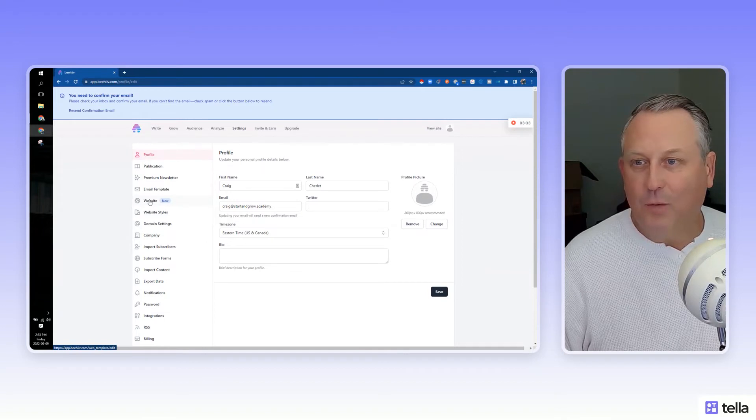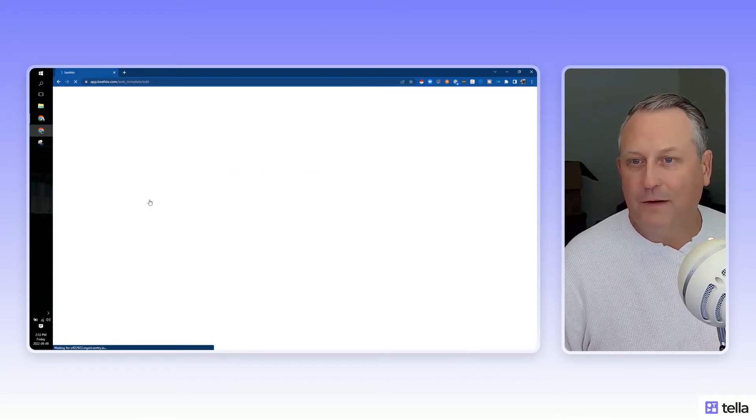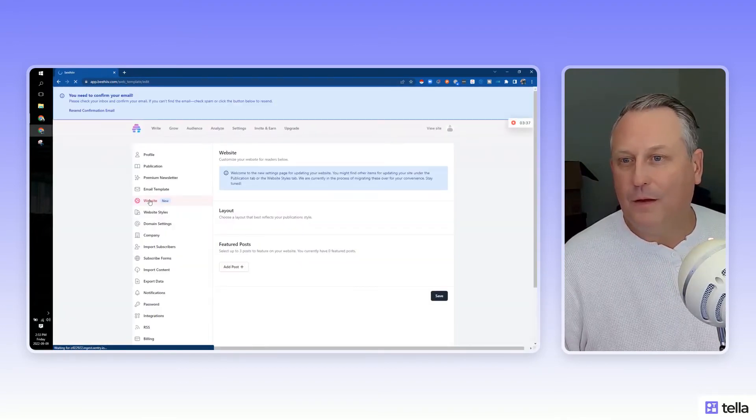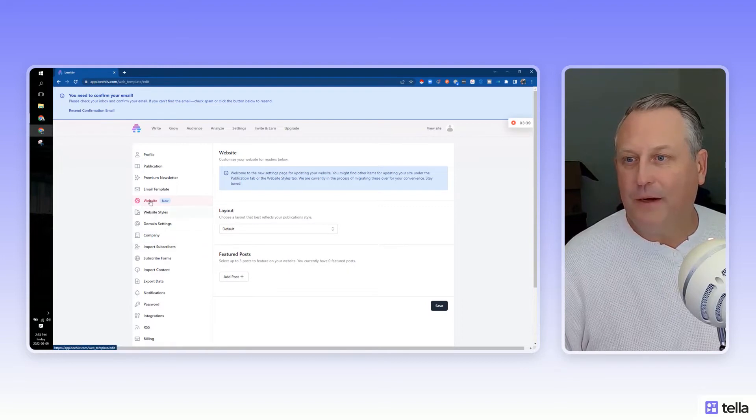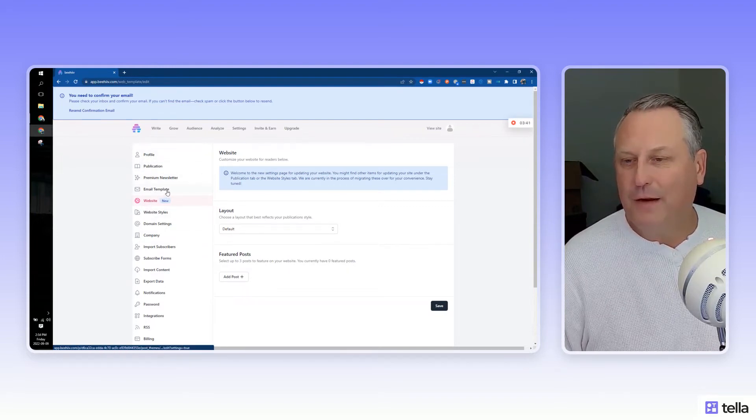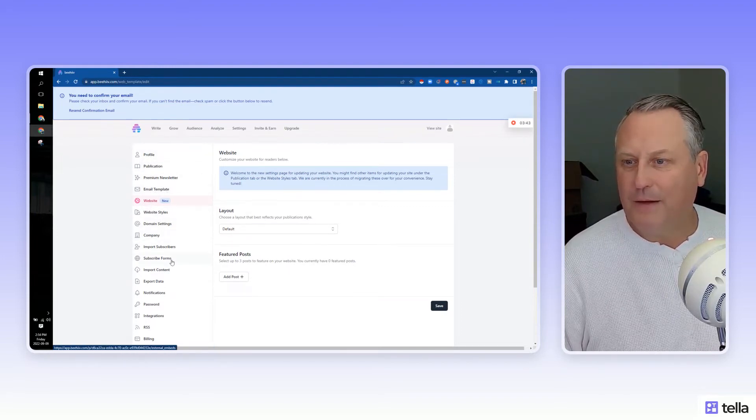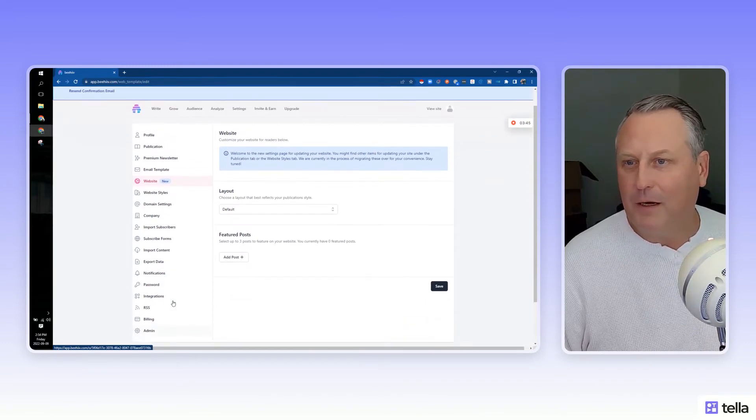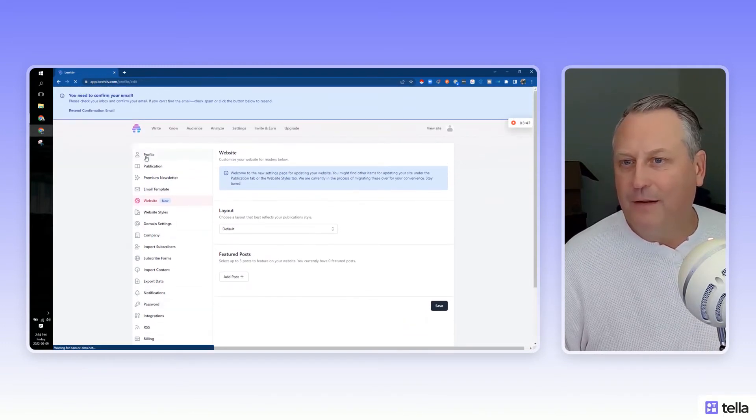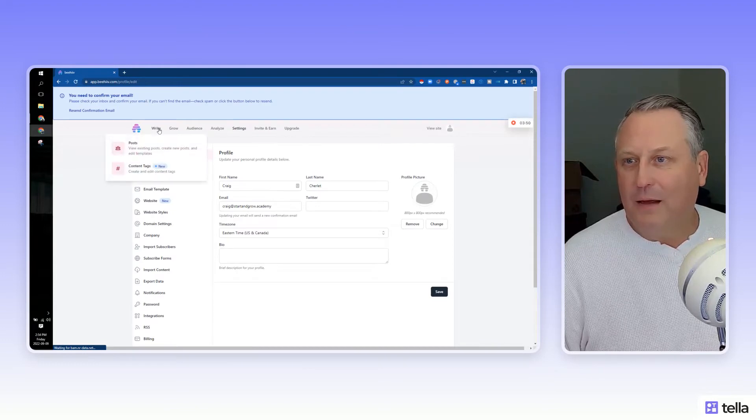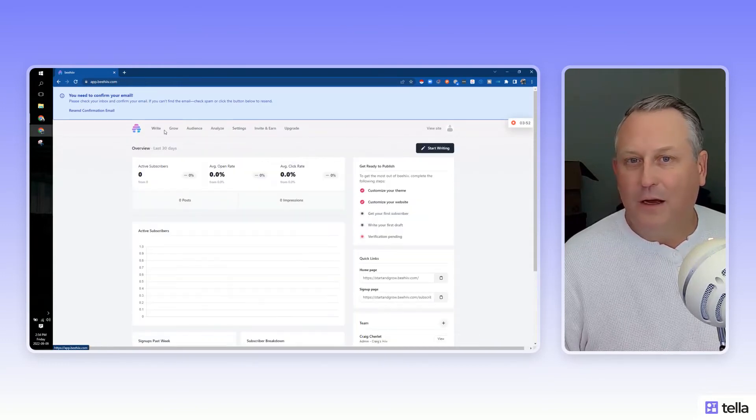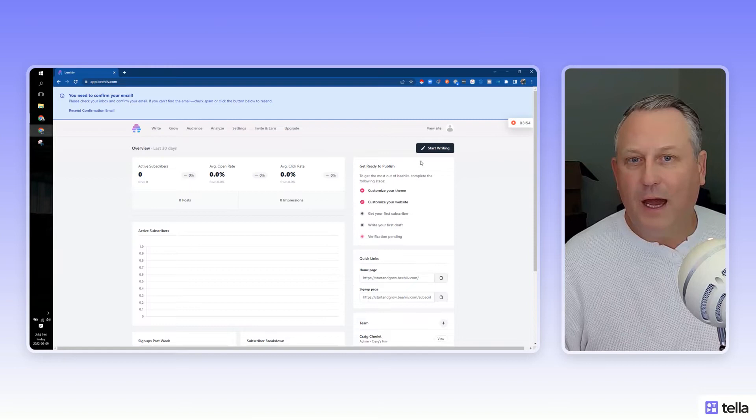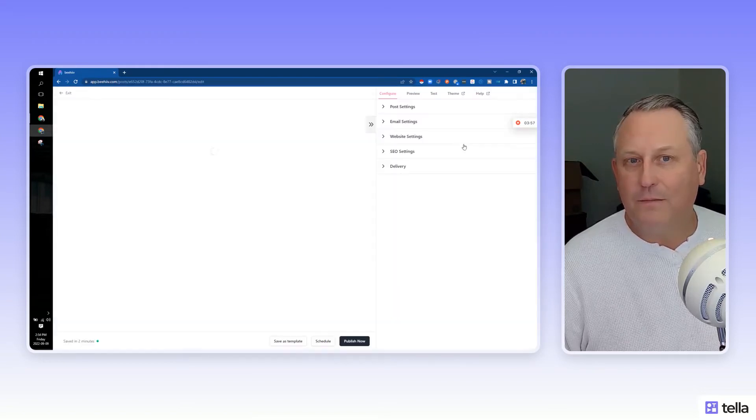Oh, we can bring a website into this. That's pretty interesting. Yeah, interesting, have to check that one out. Premium newsletters, email templates, all your company information, everything gets set up in here. We're going to deep dive further into this stuff. Let's go back to Write, back to our homepage here, and we're going to take a look at starting to write a new post.